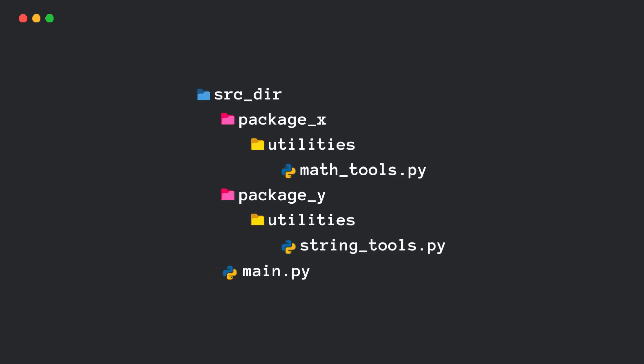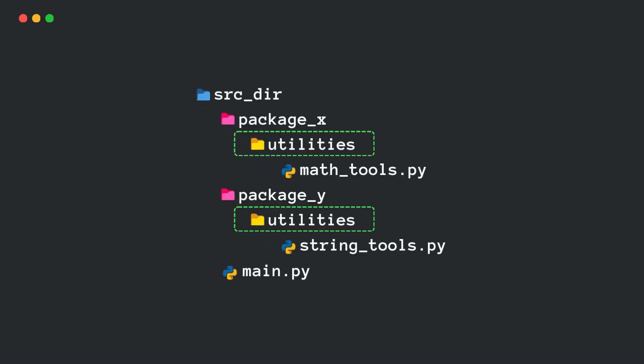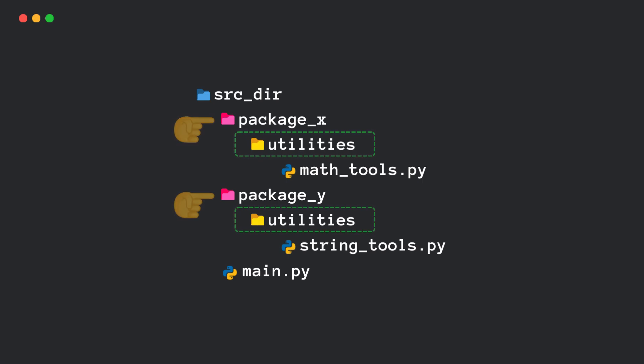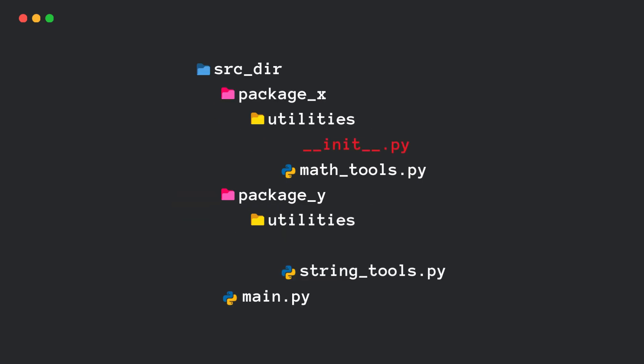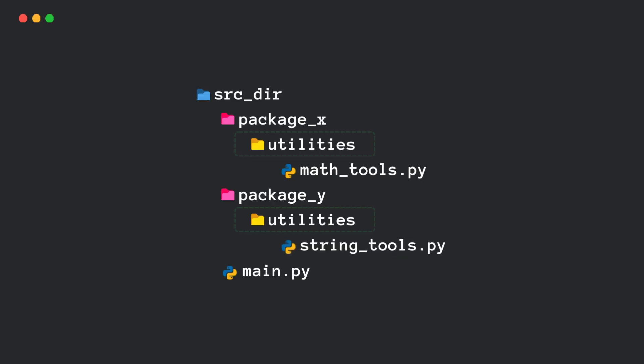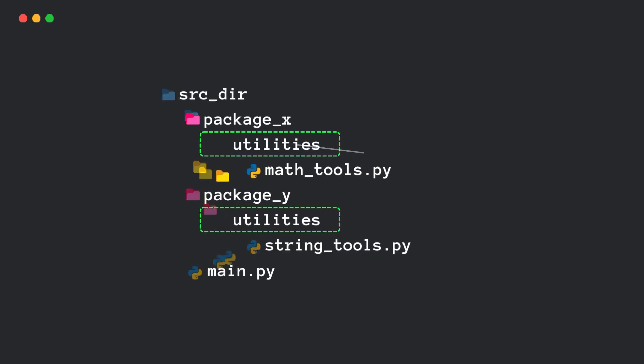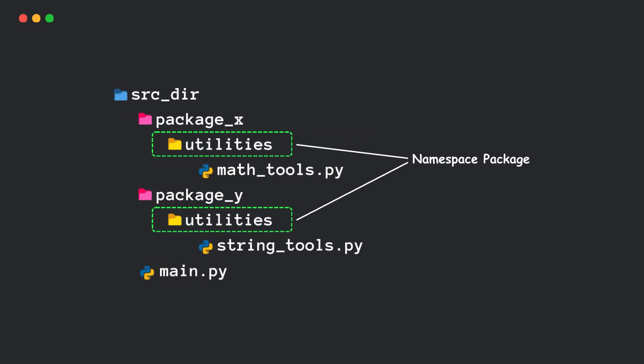Let's say we have this structure in which two different directories contribute to the same package utilities. Notice that both package-x and package-y have a folder named utilities, but neither has an init.py file. And guess what? Python will automatically merge them into a single package.